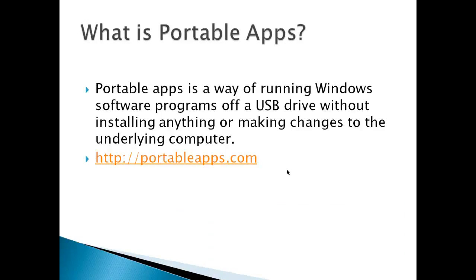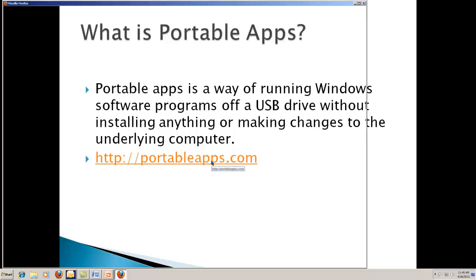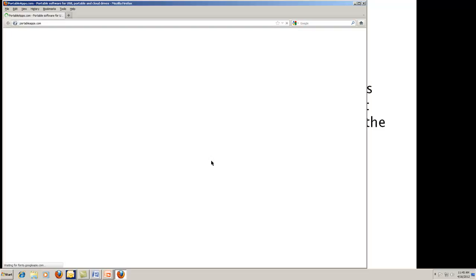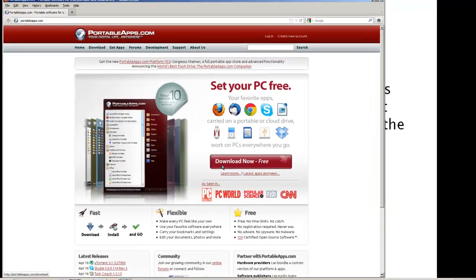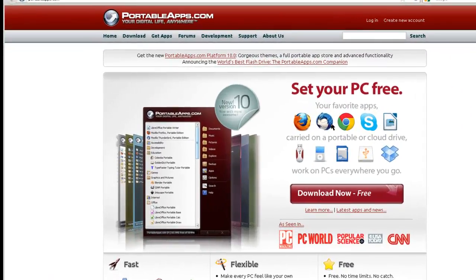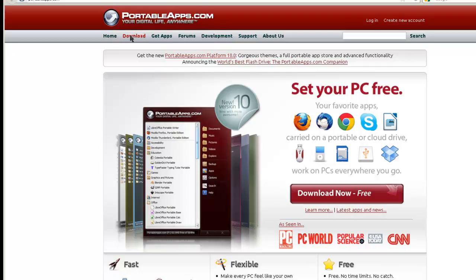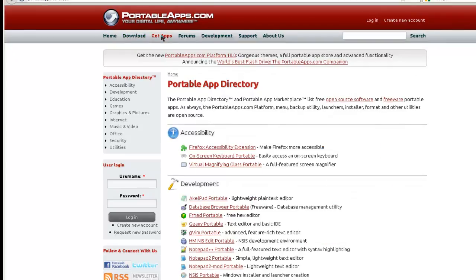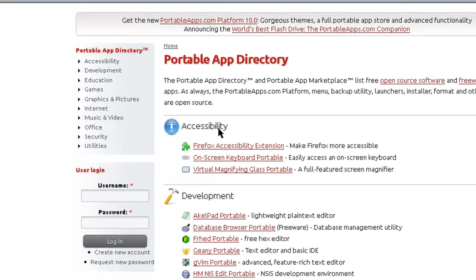So what is a portable app? PortableApps is a way of running Windows software programs off a USB drive without installing anything or making any changes to the underlying computer. Let's take a look at the portableapps.com page. Right here you can download it. Let's go take a look at different apps that this shows.